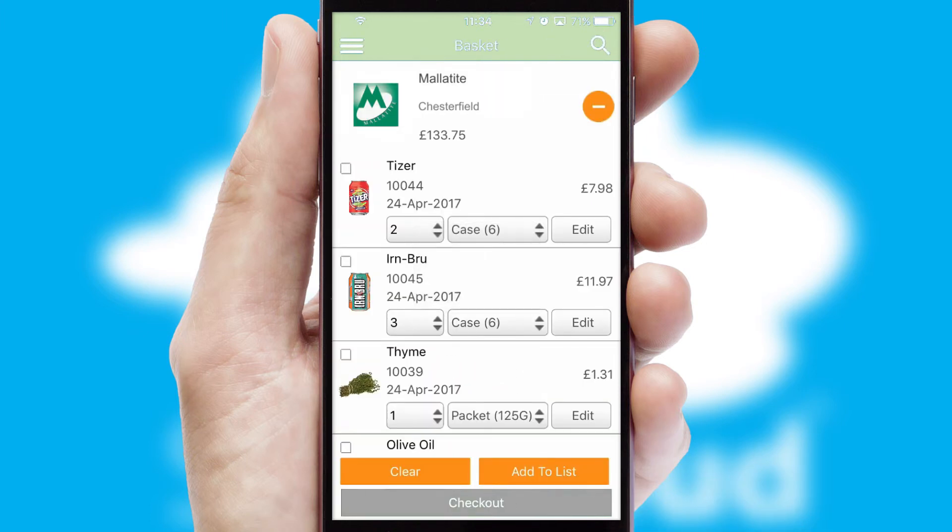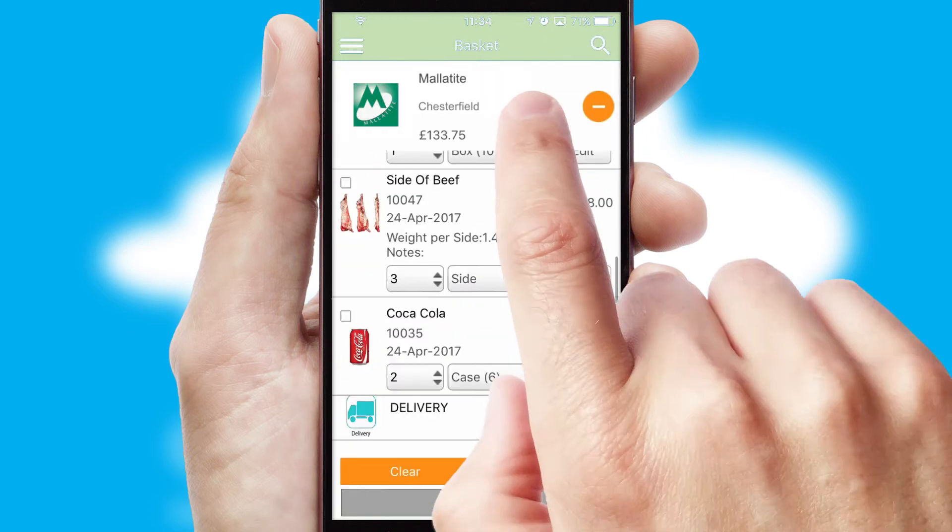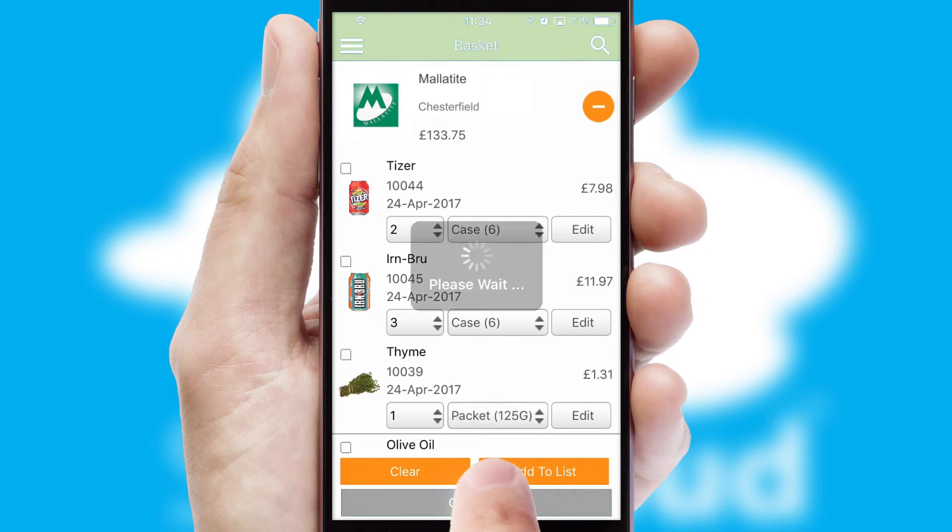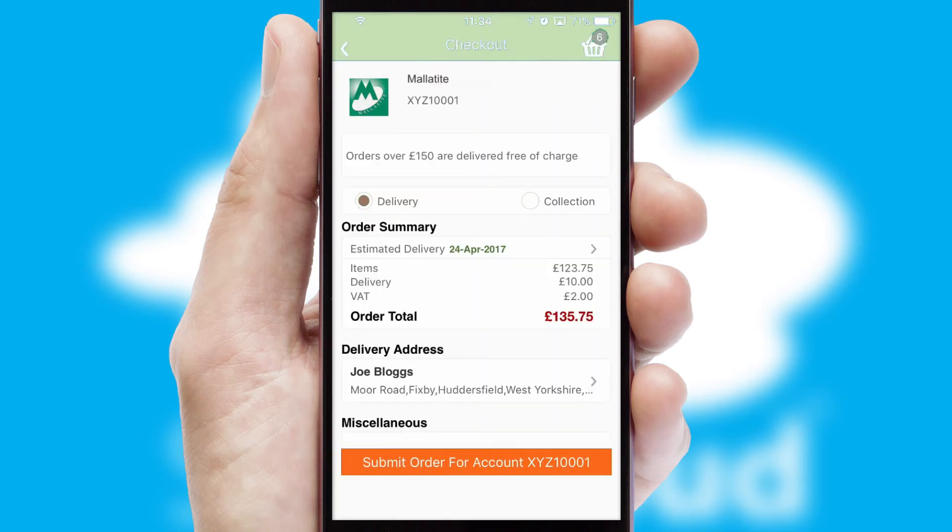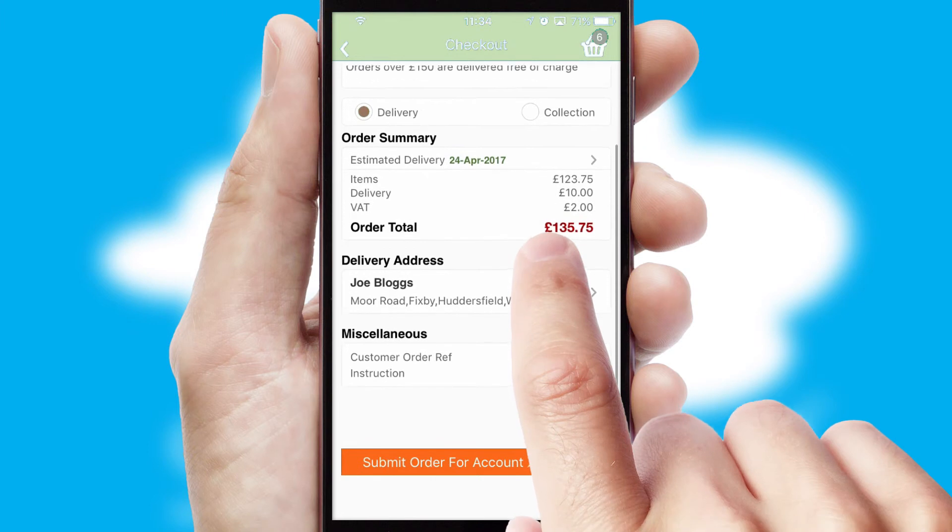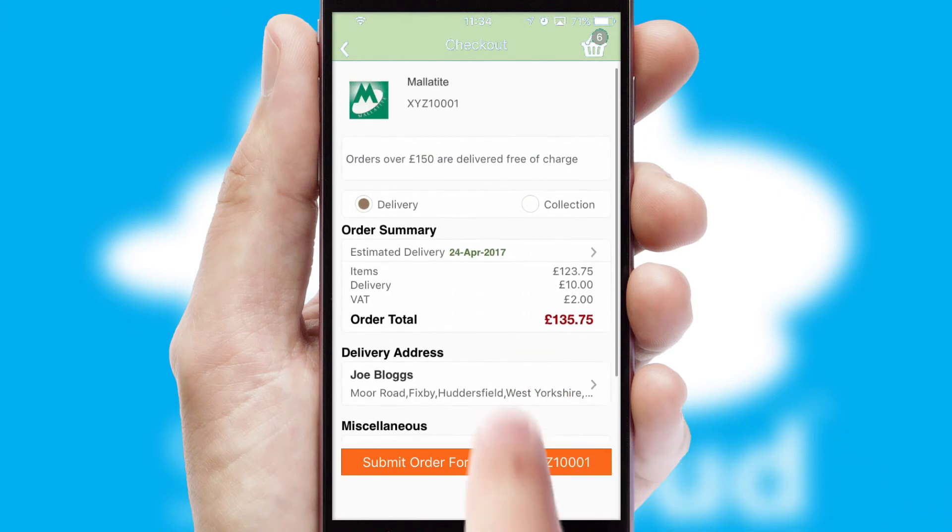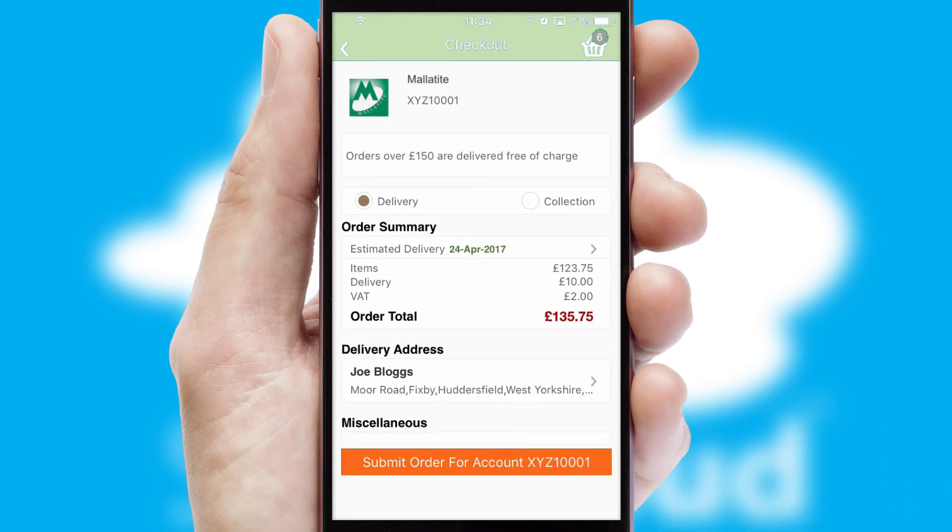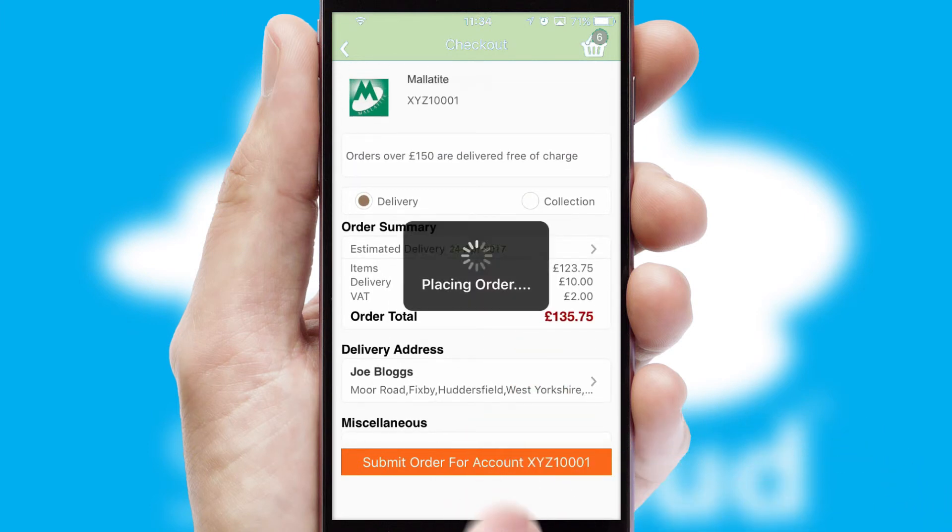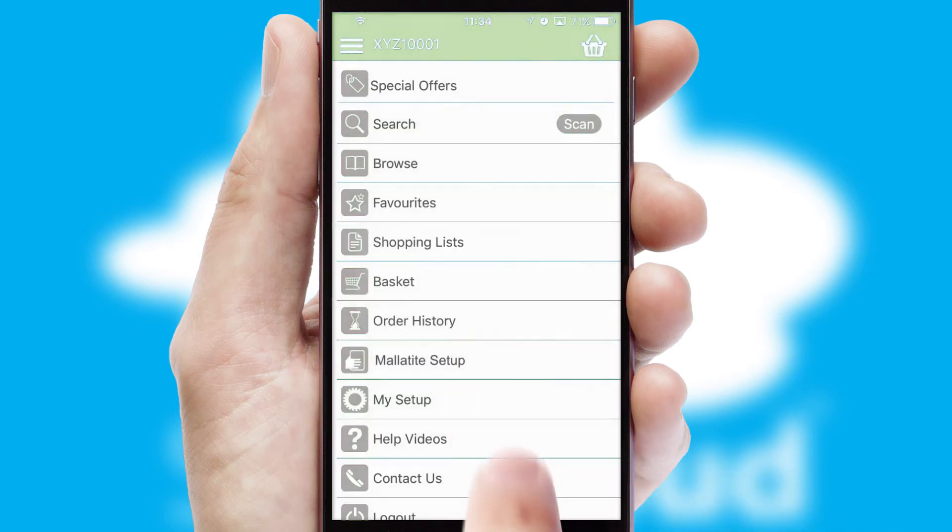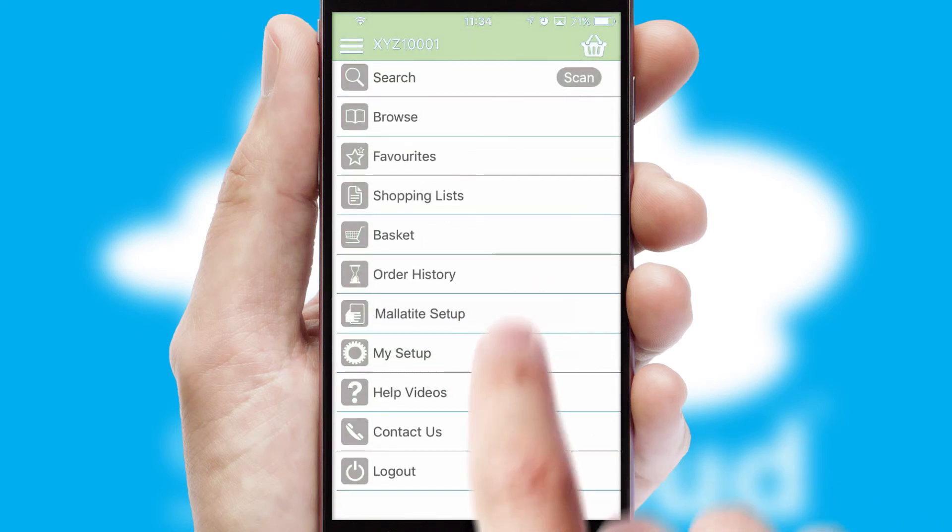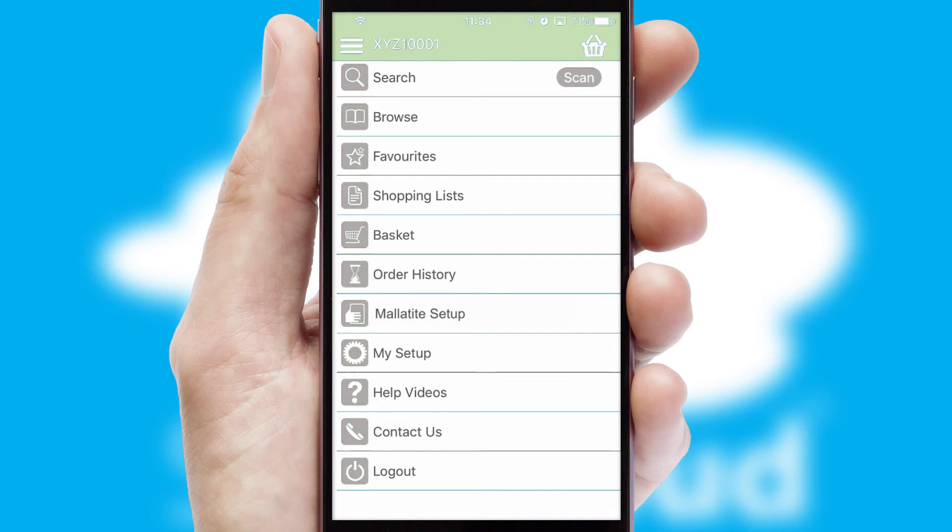Once the basket is complete, all the order information will be presented at the checkout. SwiftCloud also supports click and collect functionality. Finally, after submitting the order, you and your customer will receive a PDF confirmation and the order is imported into your ERP system.